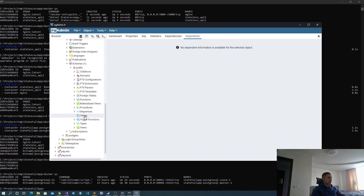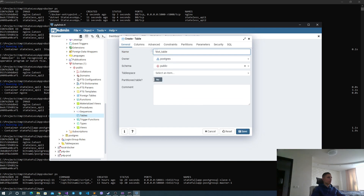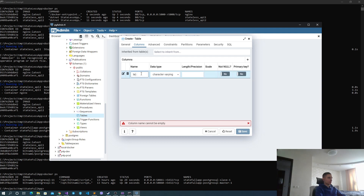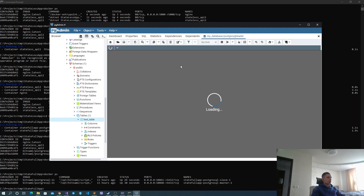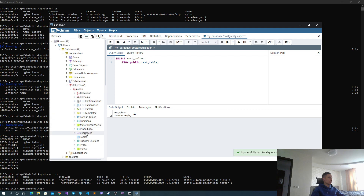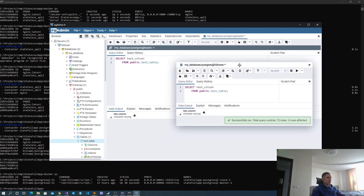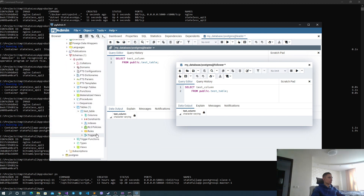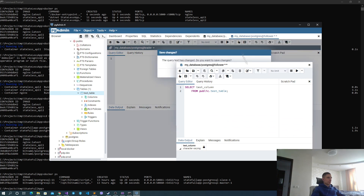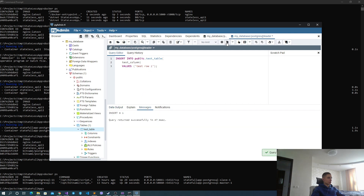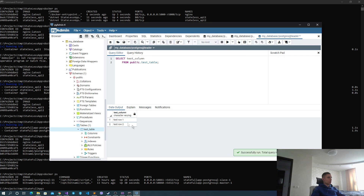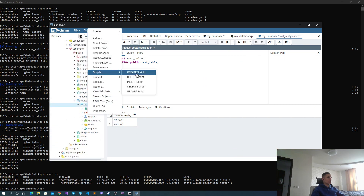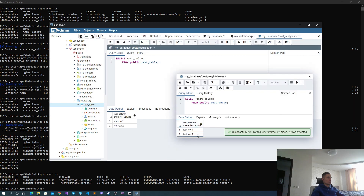Now let me create a table inside our leader with one column and character-varying type. We have created it. We can try to query this table from both leader and follower, and as you can see both instances return an empty result. Now let me add a few rows from our leader — row one and row two. Querying from the leader, we see 'test row one' and 'test row two'. Checking the same table on the follower, we can see 'test row one' and 'test row two' as well.